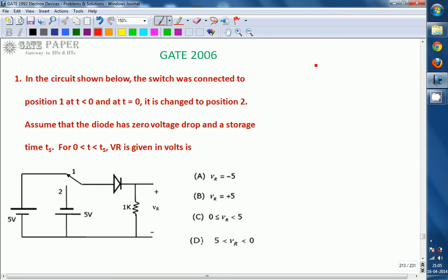Hello, we are discussing about GATE 2006 ECE paper and this question is related to electronics.